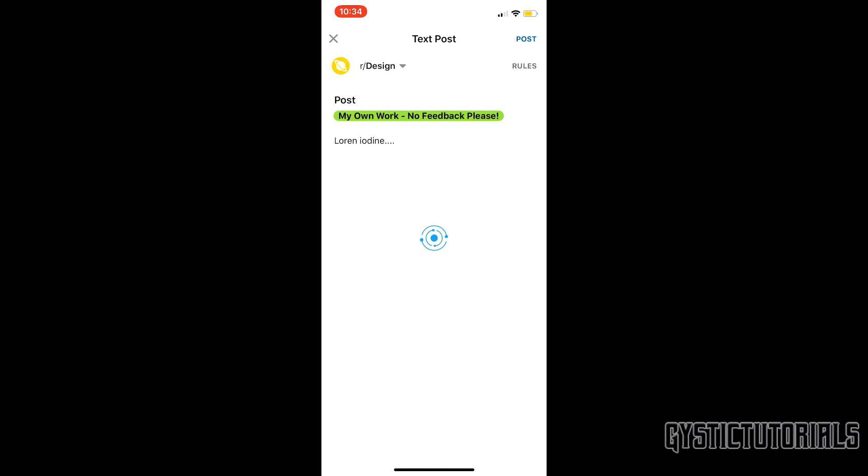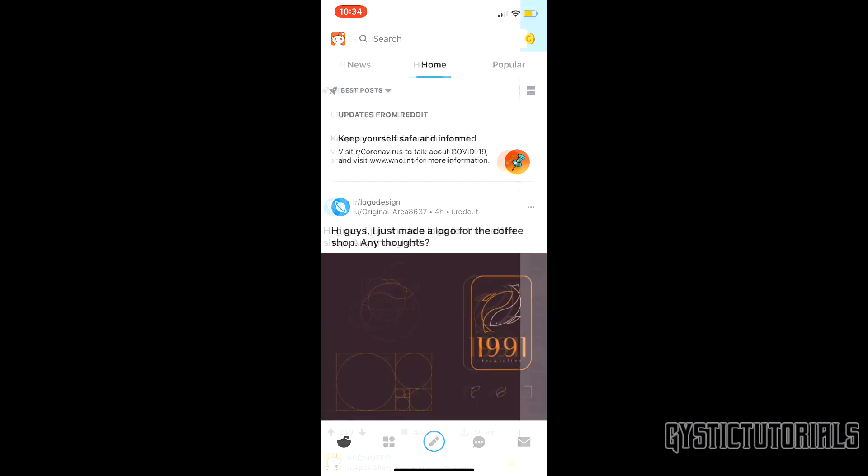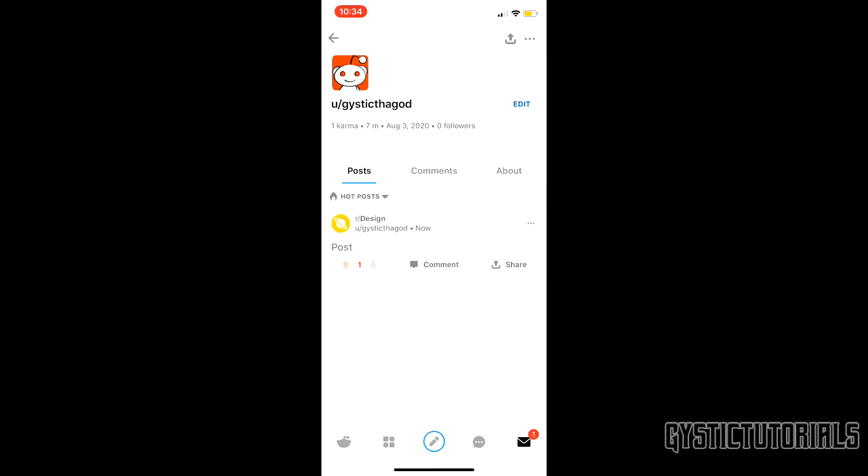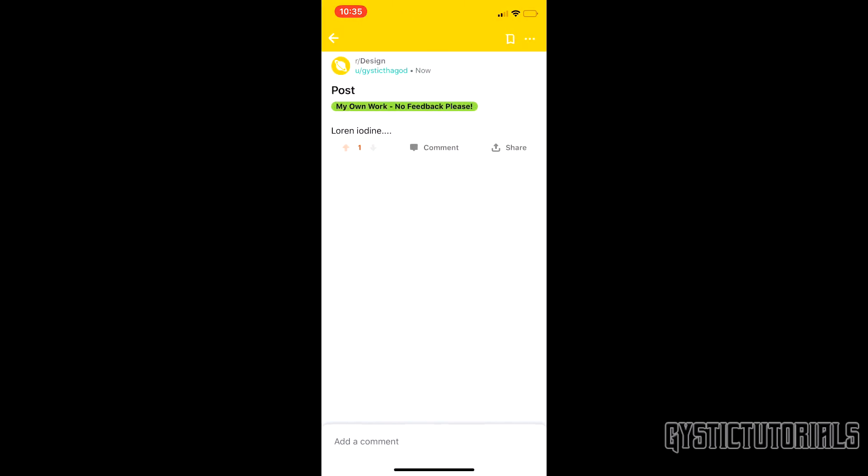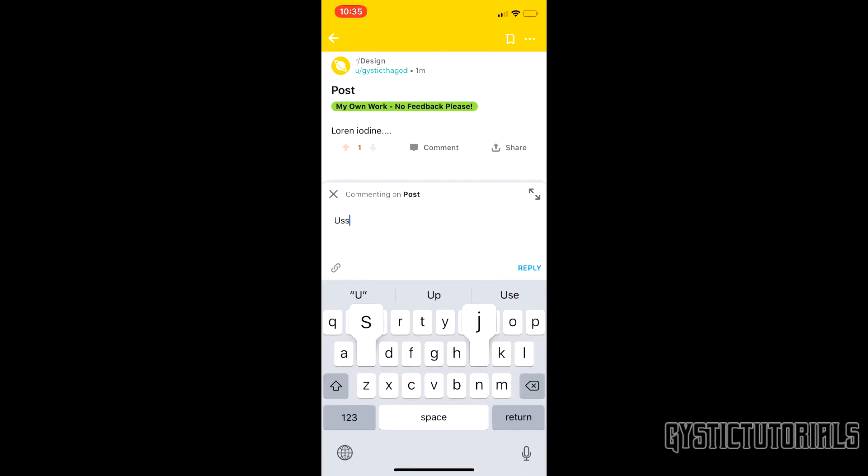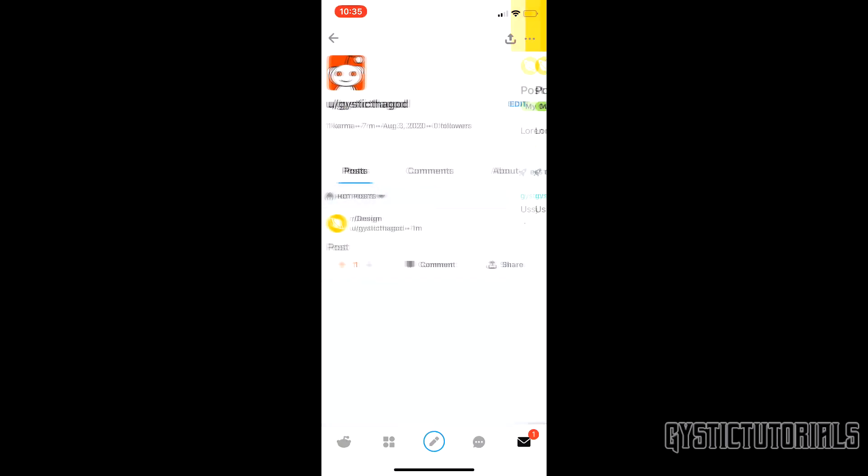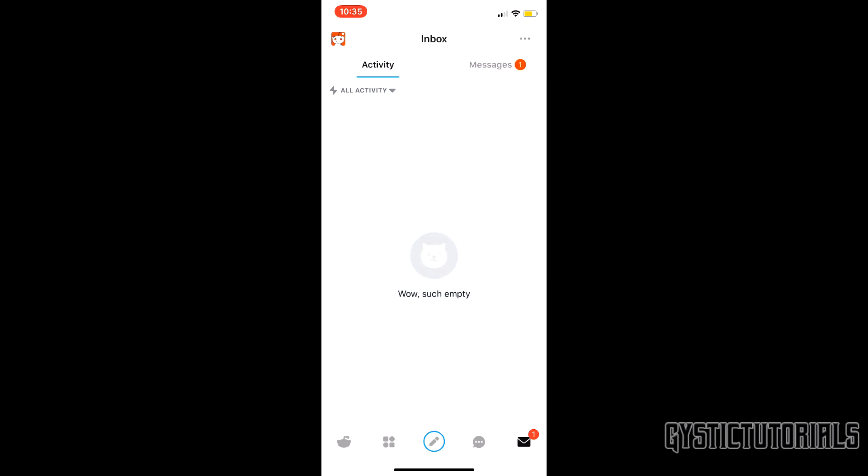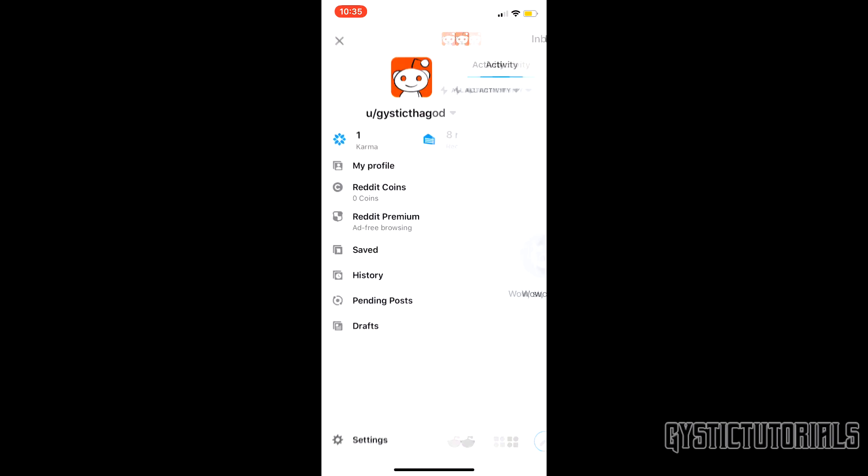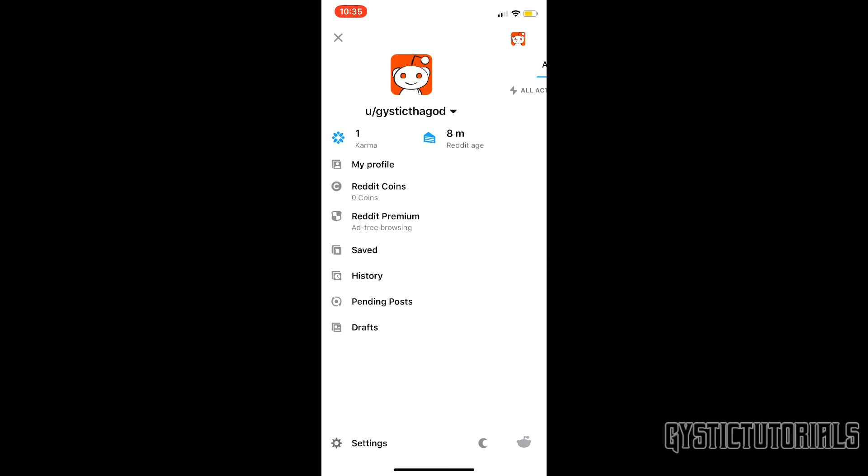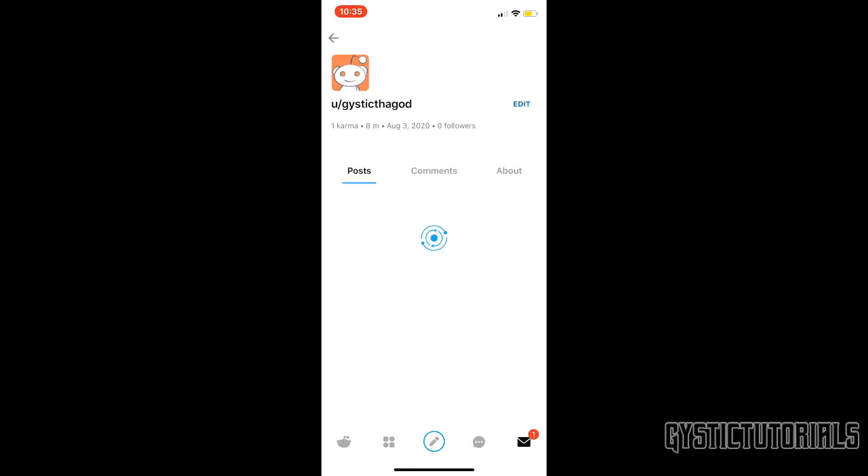As you can see here, I have actually posted it in the design subreddit and it is a post. You can upvote or downvote. It might need to get approved, I am not sure, because I cannot upvote or downvote but I can comment. That is how you make a post on mobile. To access your post, you need to go to the left, up here, tap on your icon, and then just click on my profile.